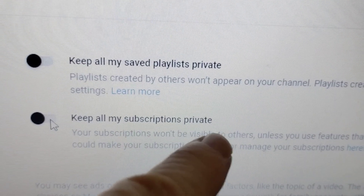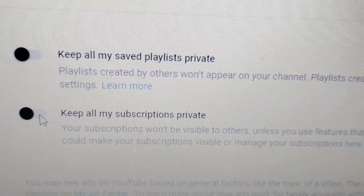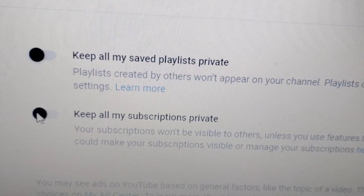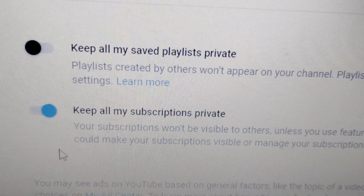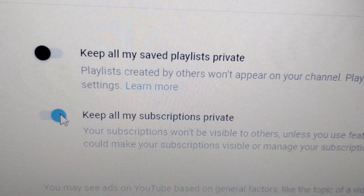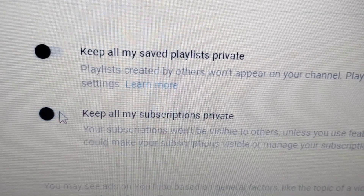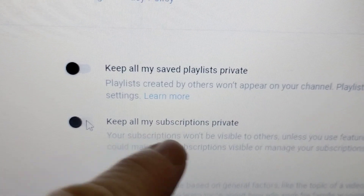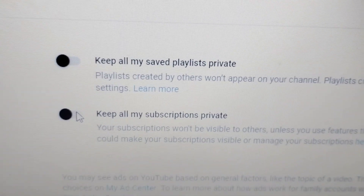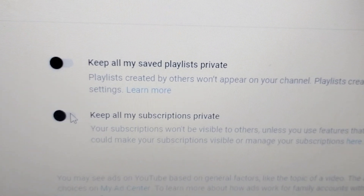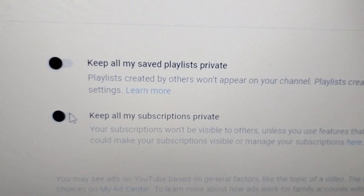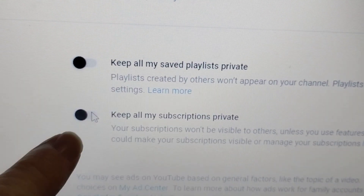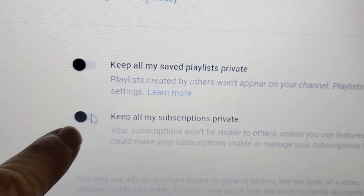Keep all subscriptions private: if you don't want anybody to see who you're subscribed to, then you want it blue. But it's very helpful if you have it set open for everybody to see, especially if you're going to be joining giveaways. A lot of people want to see that you're publicly subscribed, so in that case it needs to be black.